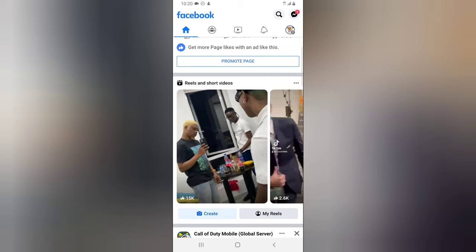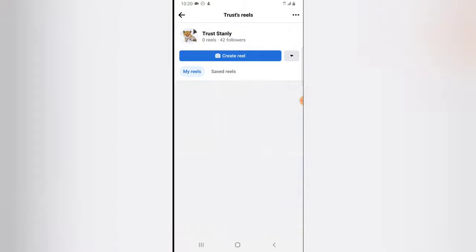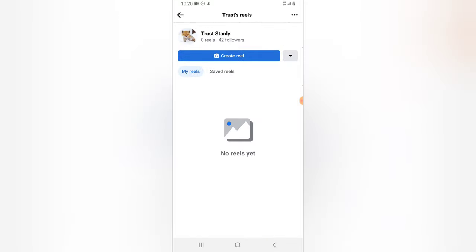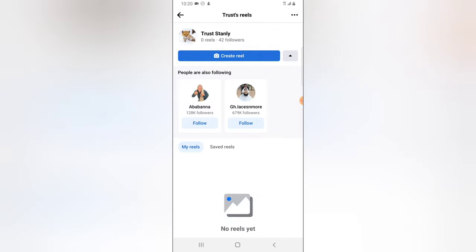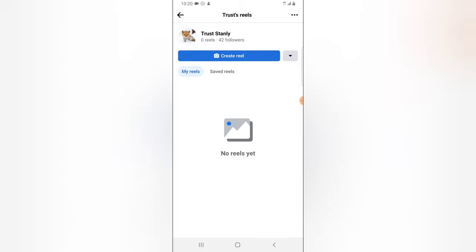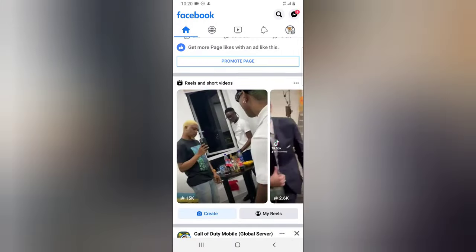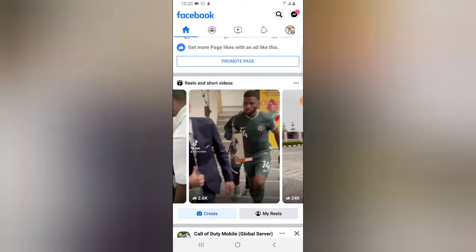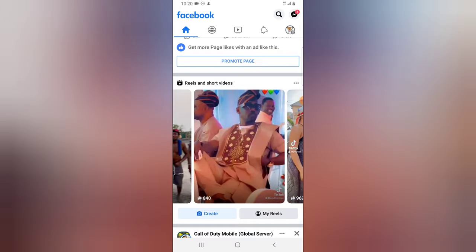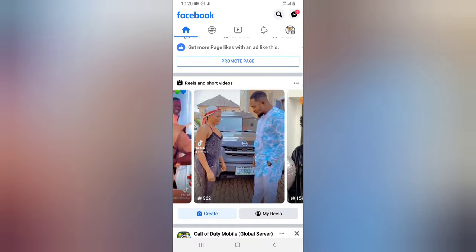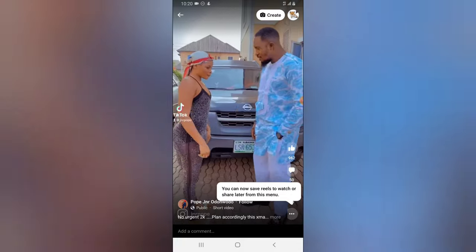Right now you can create your reels by clicking on 'Create' right there, or you can click on 'My Reels' to display your reels, and you can go ahead and click on 'Create Reels' to create reels. So that is how to create reels on Facebook, and you can scroll this area to see or watch reels.